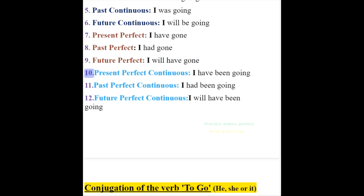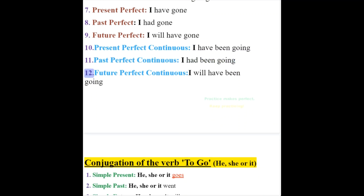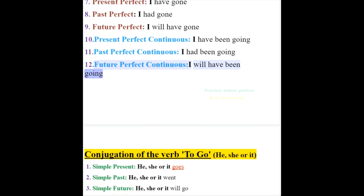10. Present perfect continuous: I have been going. 11. Past perfect continuous: I had been going. 12. Future perfect continuous: I will have been going.